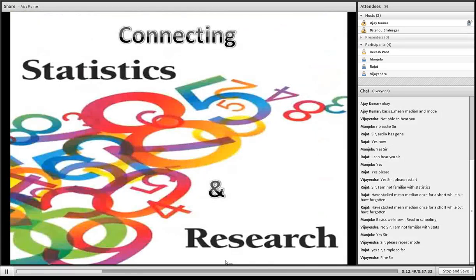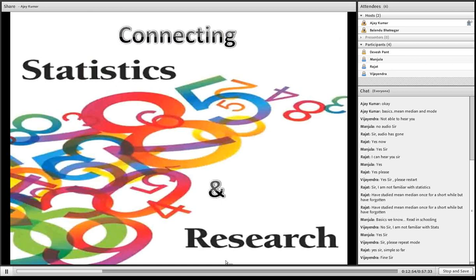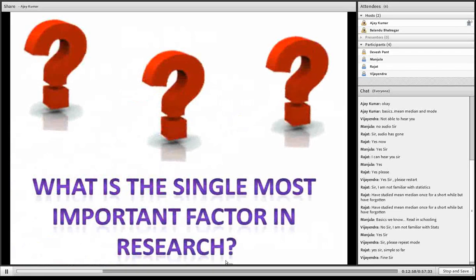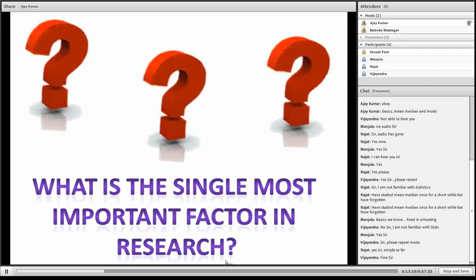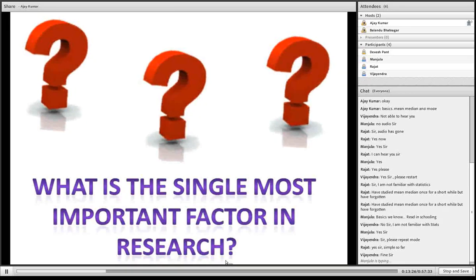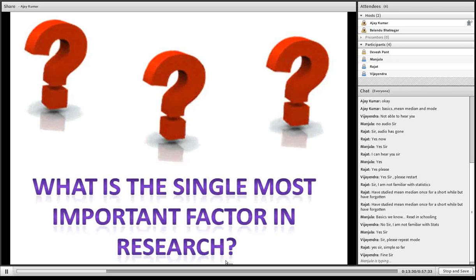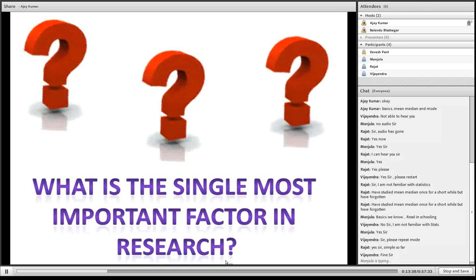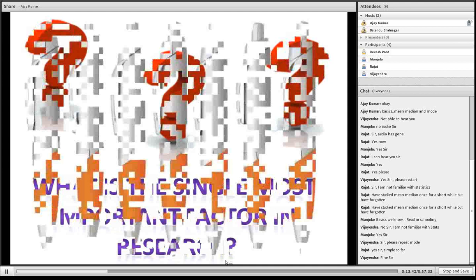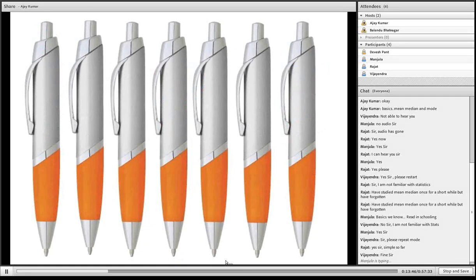Now we will try to understand how statistics comes into the picture. I have a question: when we are doing research, what do you think is the single most important factor? Suppose I have 100 people, I ask them similar questions, they give me responses. I have to analyze these responses and come to a conclusion — that conclusion will be my result. What is the single most important factor that is making this difficult? Without it, it would have been very simple — we'd have said this is it and it's done, no need to carry out research at all.